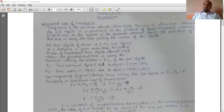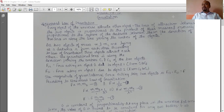Good morning students. In the earlier video of lesson number 10, gravitation, we have discussed the most important answer of the chapter, that is the universal law of gravitation. Just revise it one more time and move further.